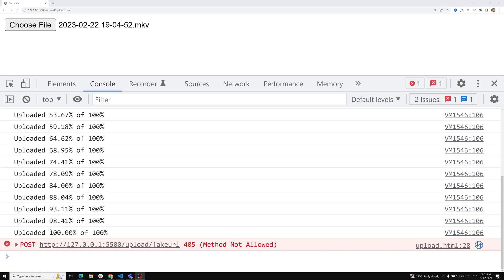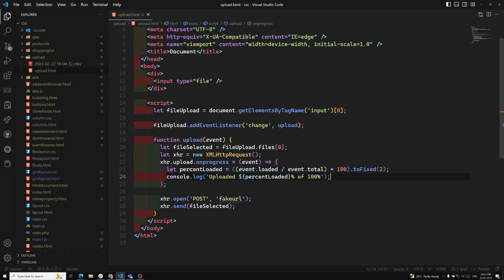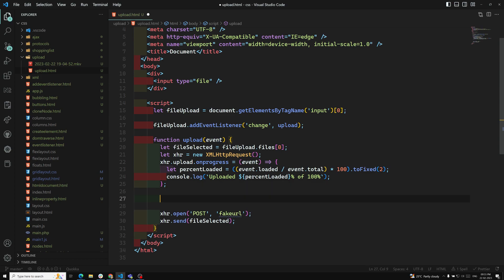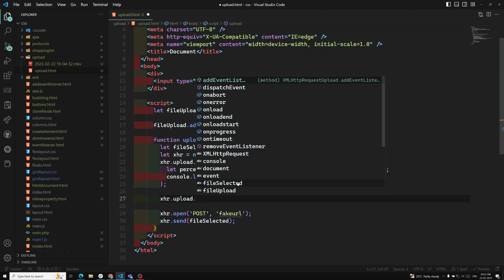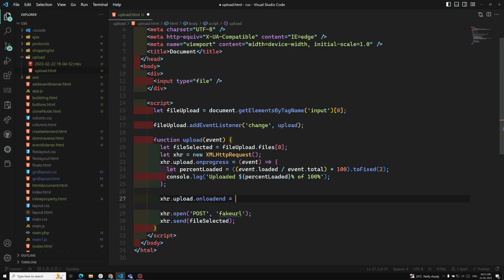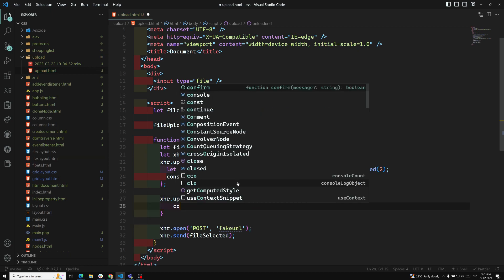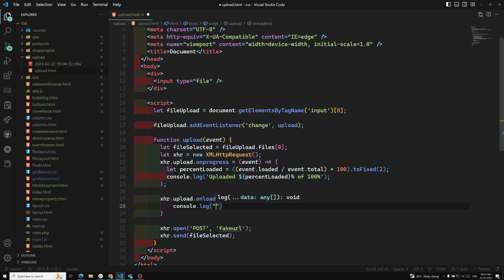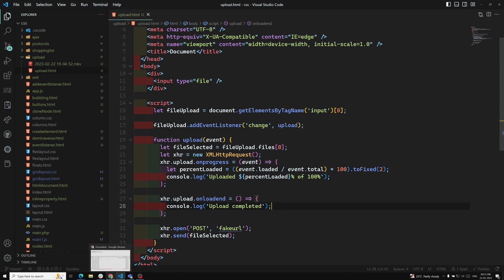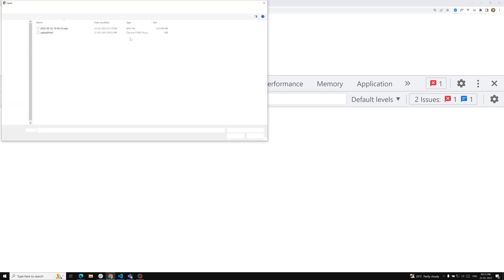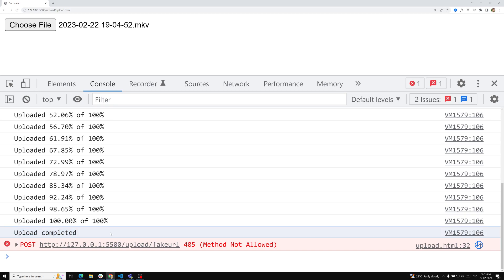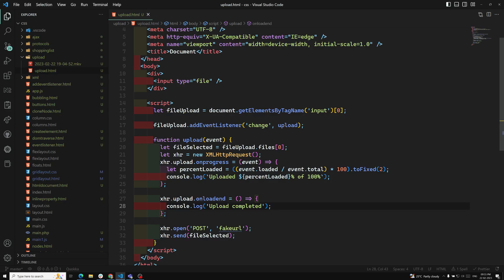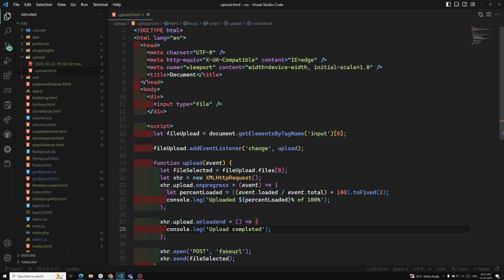We're able to get uploaded 100%. We can also use xhr.upload.onload — the onload event — and console.log 'upload completed'. When we test this, we get 100% and then 'upload completed'. This is how we use the XHR upload object to track upload progress.